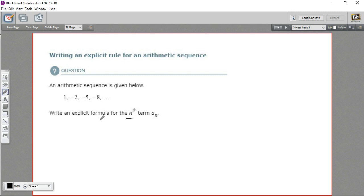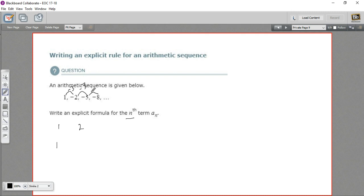The best way to do this is first to write out the math behind these first few items in the sequence. So the first element is 1. To get from 1 to negative 2, it looks like we're subtracting 3. And to get from negative 2 to negative 5, we're subtracting 3, and from negative 5 to negative 8, we're subtracting 3. So every time we're subtracting 3.